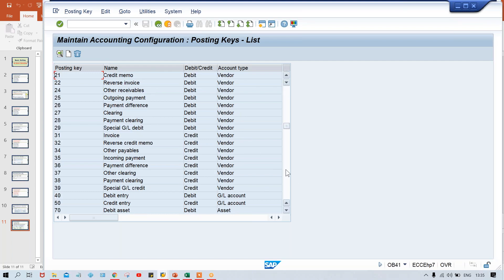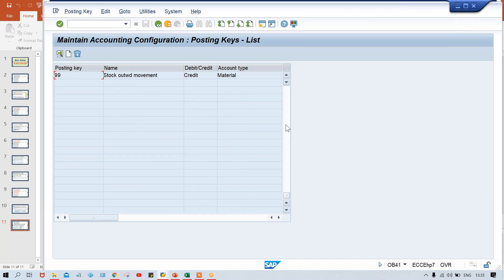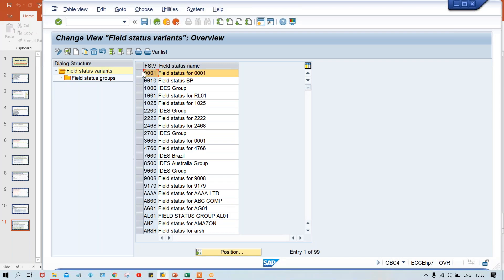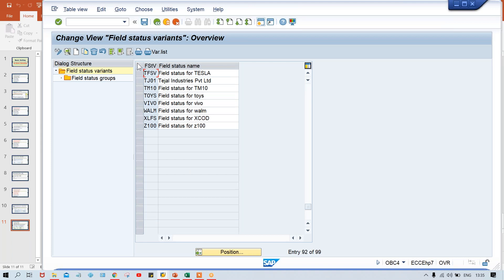Multiple posting keys are there — these are for GL, customers, vendors. And even for materials as well, so multiple posting keys are there. Whatever company code you have created, use the same code to set up your field status variant, posting period variant, and tolerance group — so that it's very easy to remember.